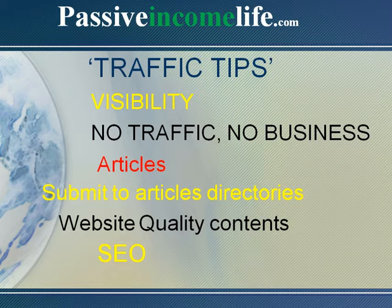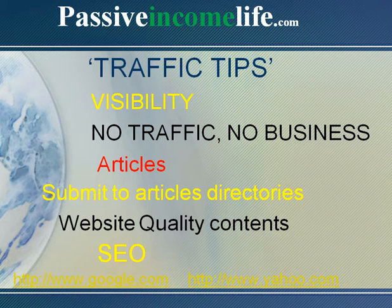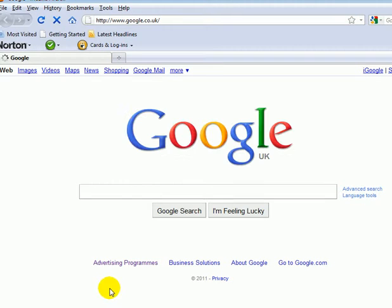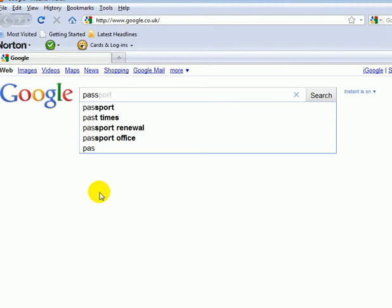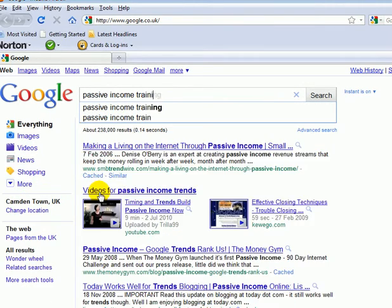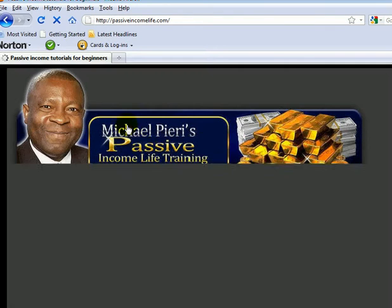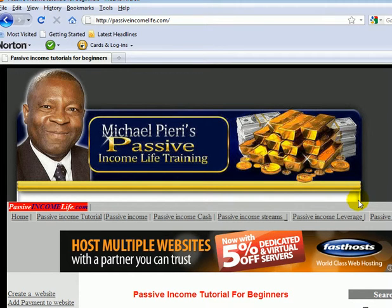I'm going to do some searches so you can actually see how this works. I do this search engine optimization myself and it's paying dividends. I'm going to go to Google and search for a very competitive keyword: 'passive income training.' This returns about 856,000 competing websites, and that's my website right there, number one on the first page of Google. If you click on that, you arrive on my website.